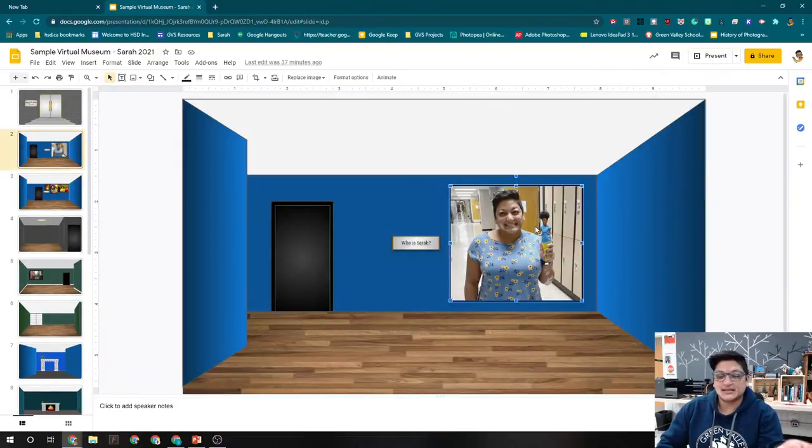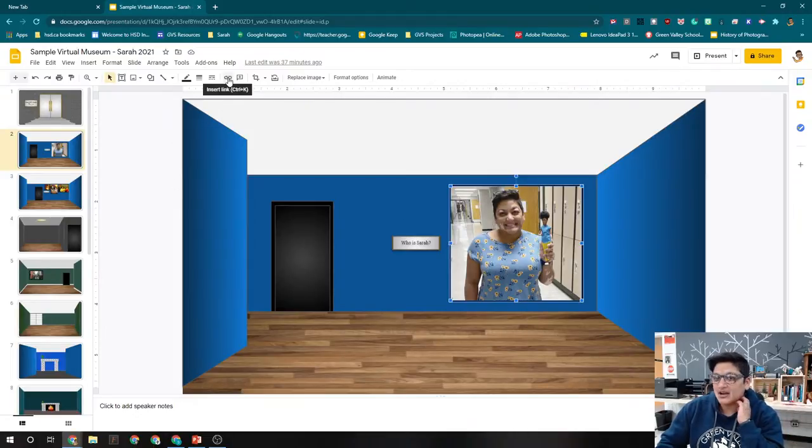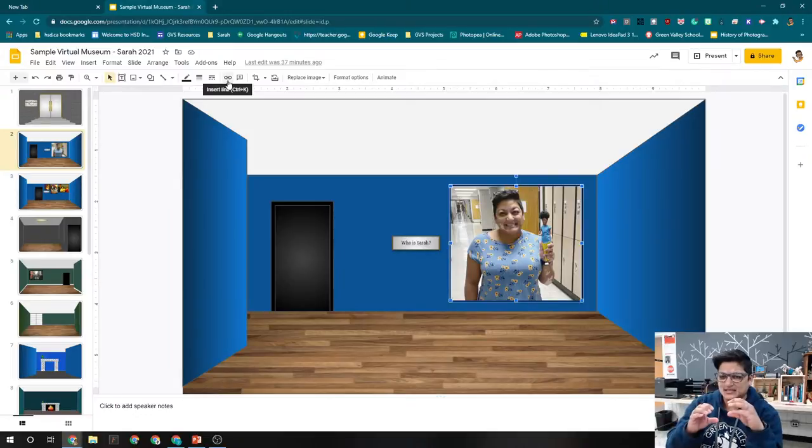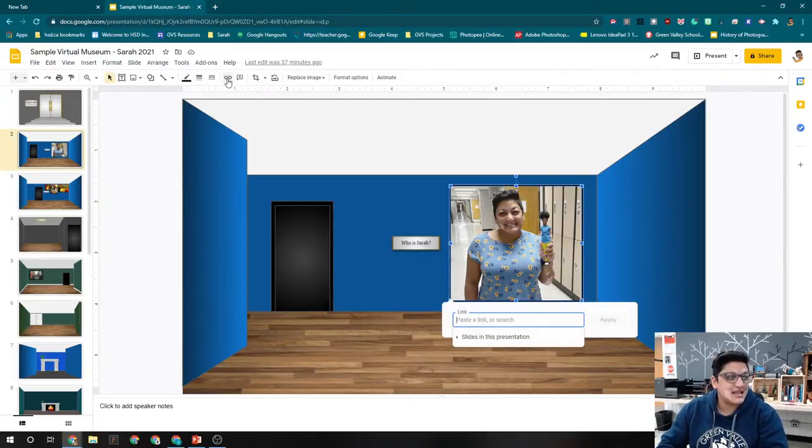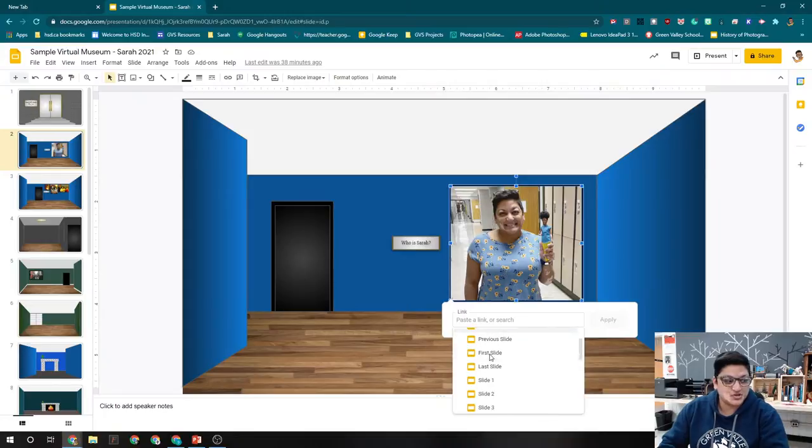So you need to click on the picture. So the original picture here. At the top there is a little icon that looks like links on a chain link. And then you can choose slides in this presentation.